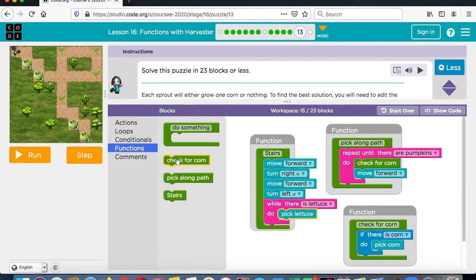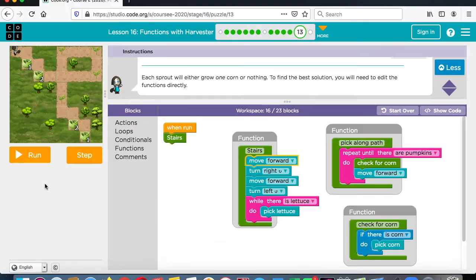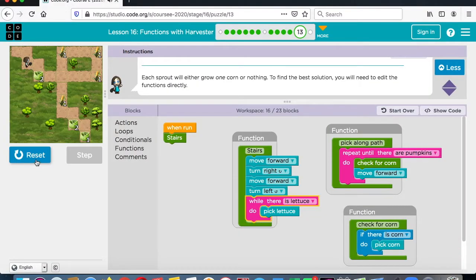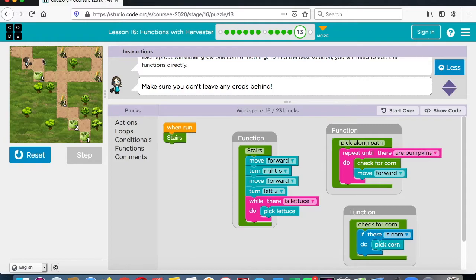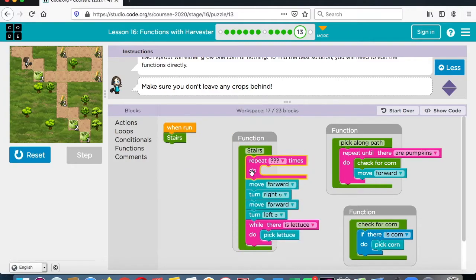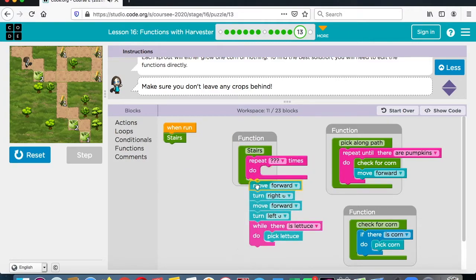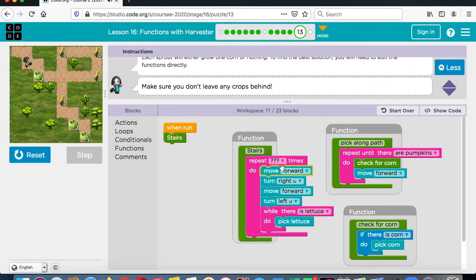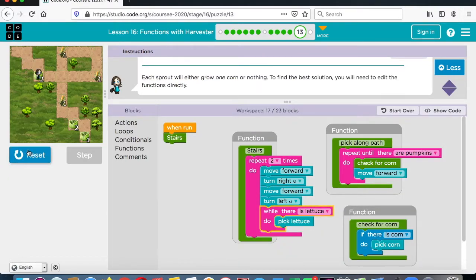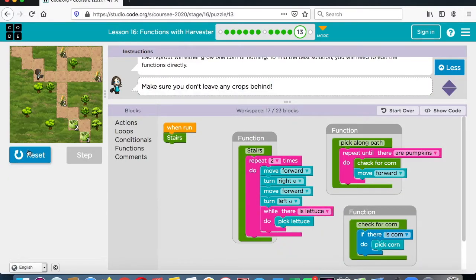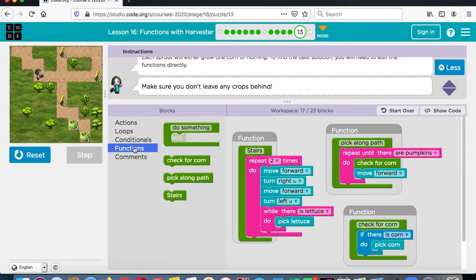Let's go to functions and go to stairs — let's see how this works. That worked, but it didn't do it enough times. So let's have it repeat two times, because we want this to go two times. That got us there. Now we have to work on this area here, so we're going to call that a rectangle.